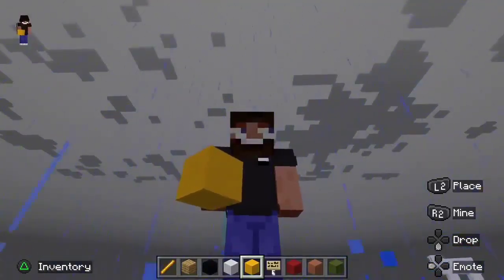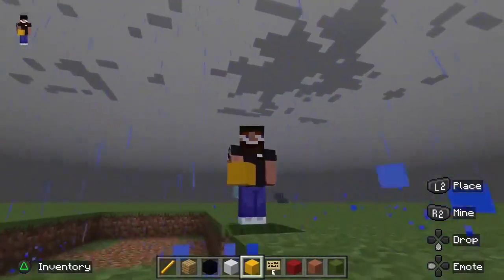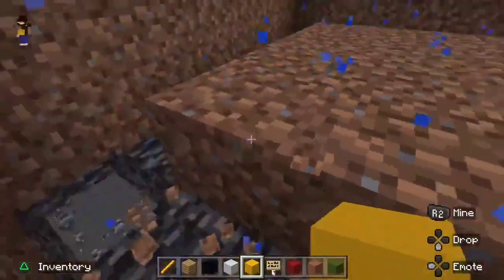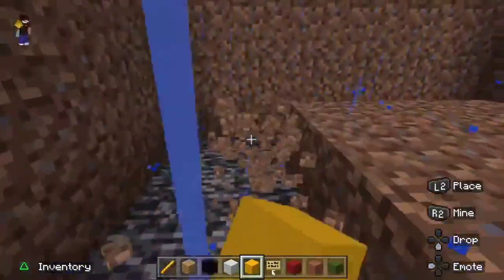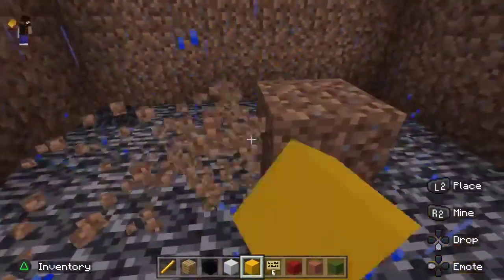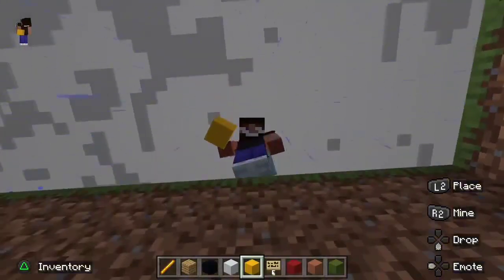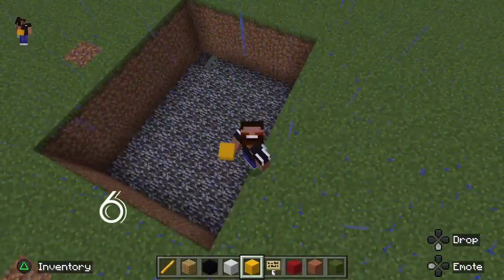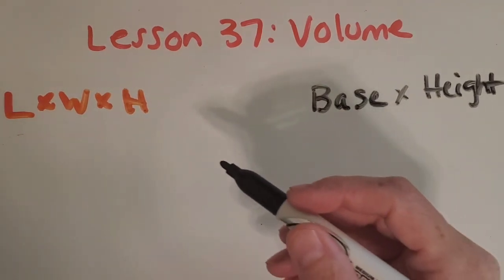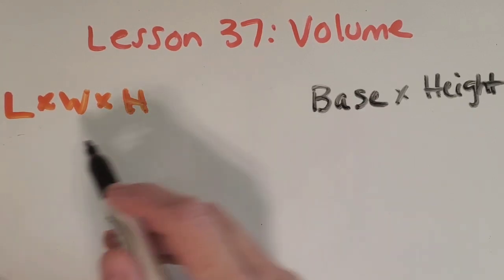Let's get back at it with Minecraft. It's another rainy day here, but still a great day for some digging. I'm thinking, why not use this as a volume problem? So I'm going to start digging out a space here in dirt. I'm going to make it six by seven along the bottom layer, and then I made three layers deep.